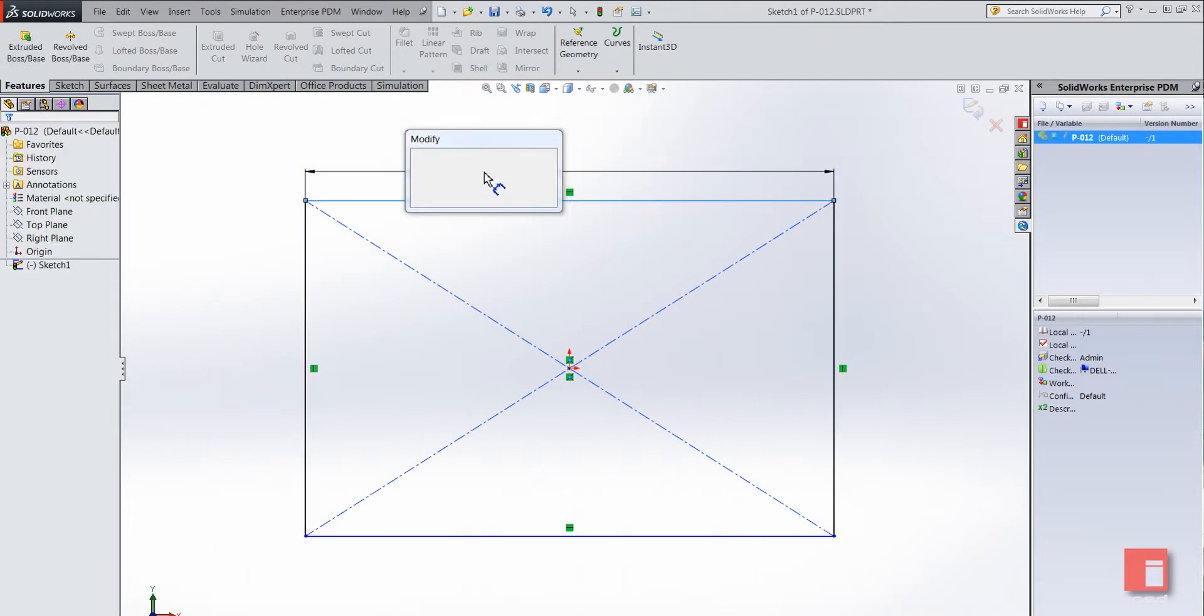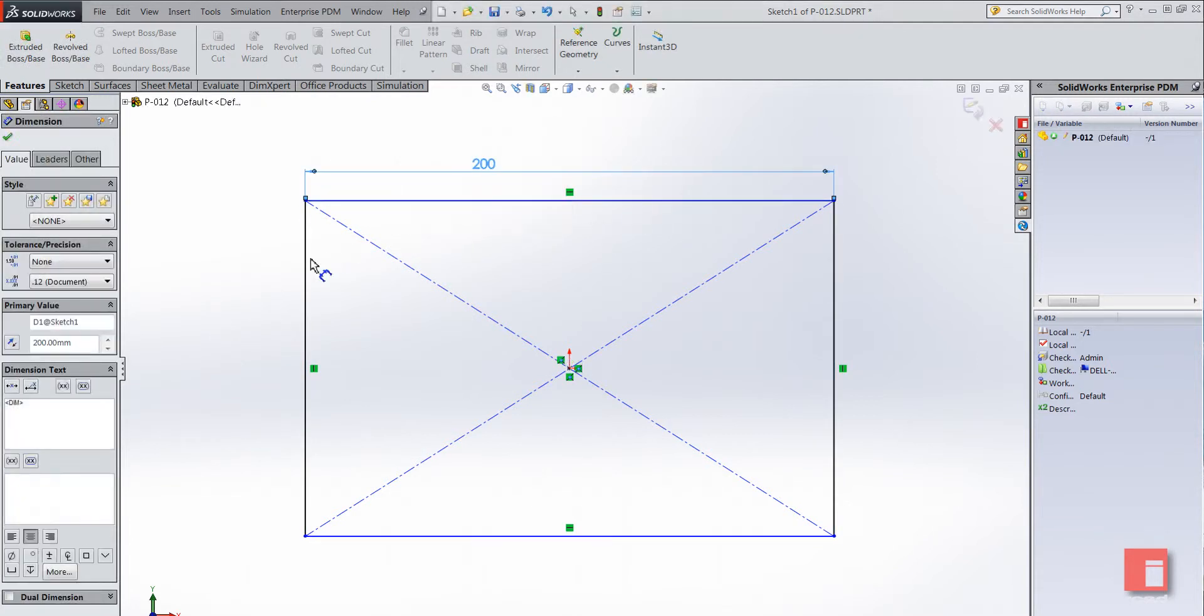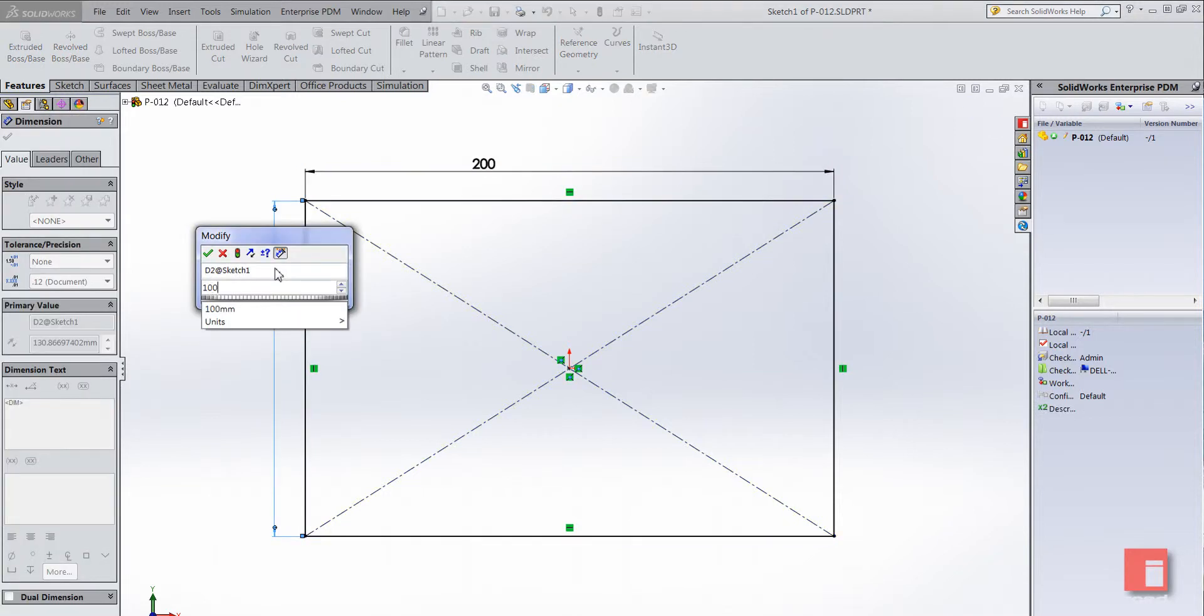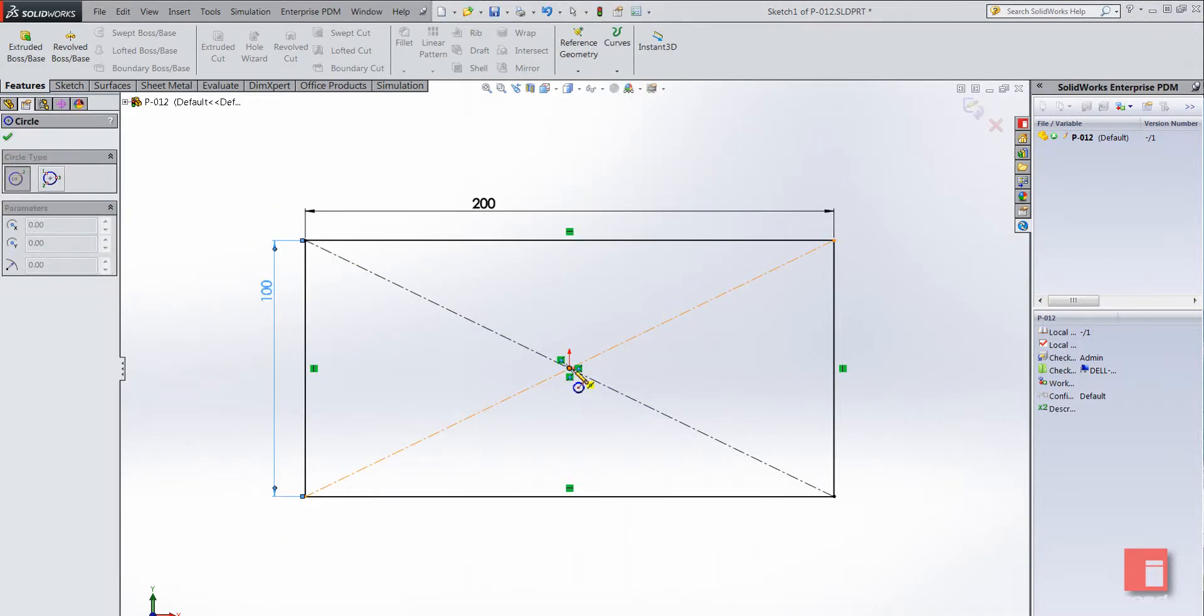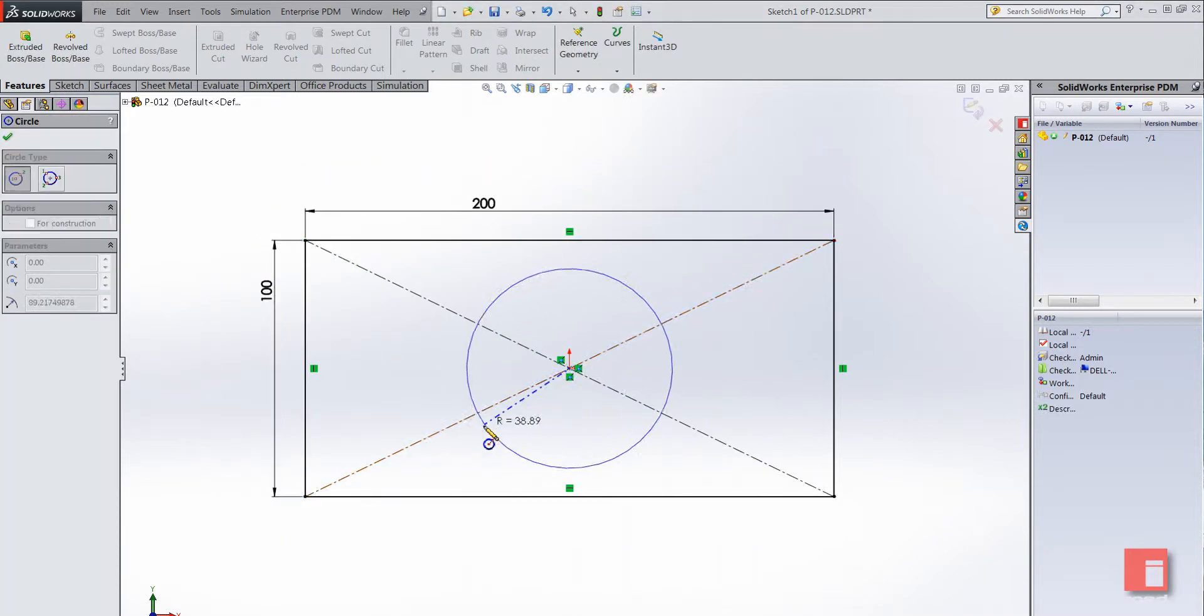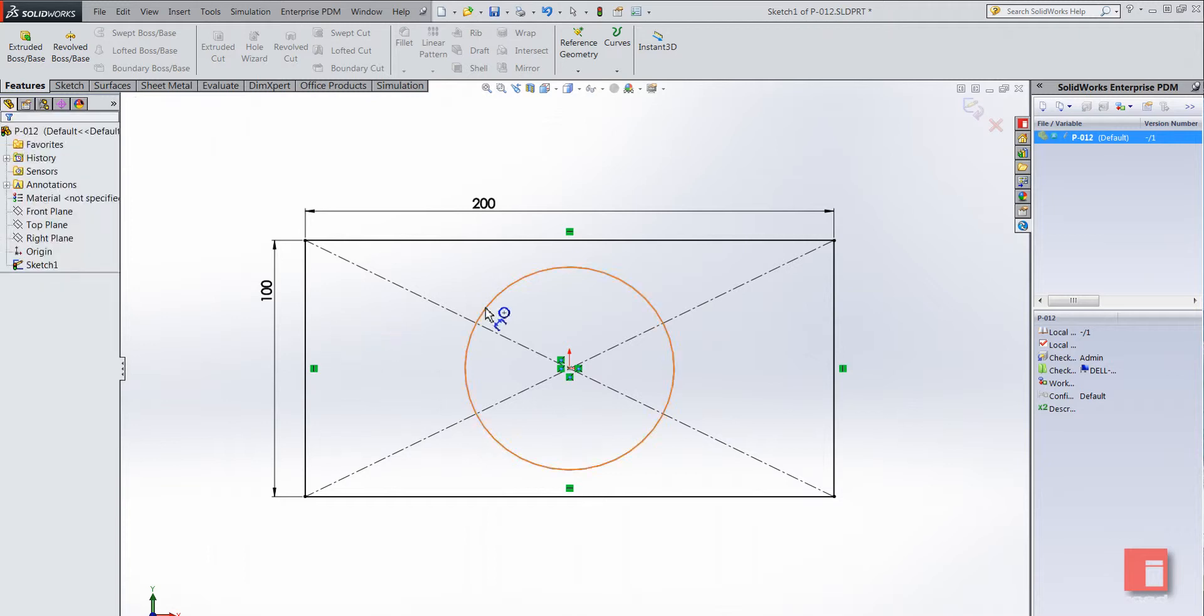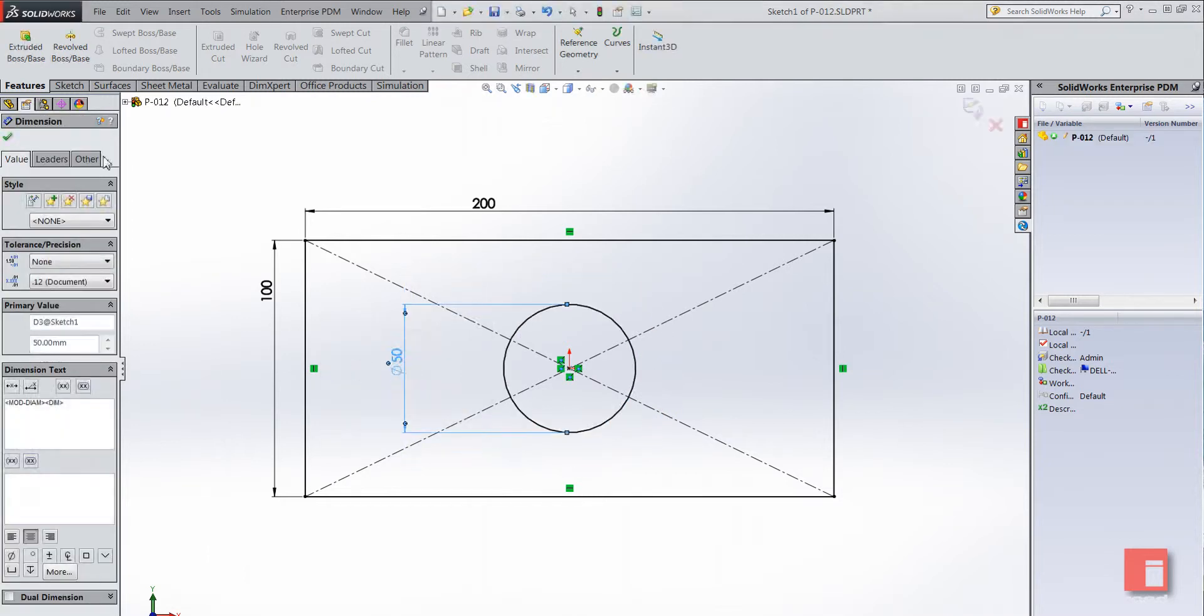Add some dimensions and just sketch a circle and dimension to finish off, and we'll go ahead and extrude that for 10 millimeters thickness.